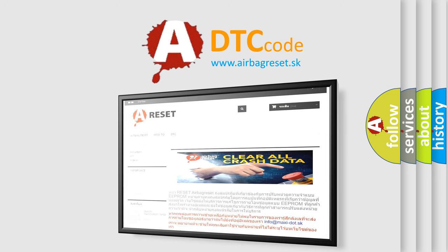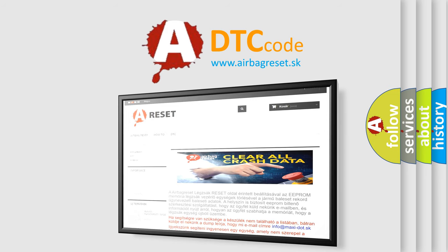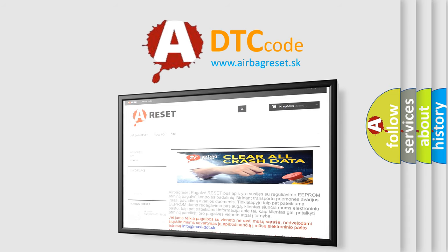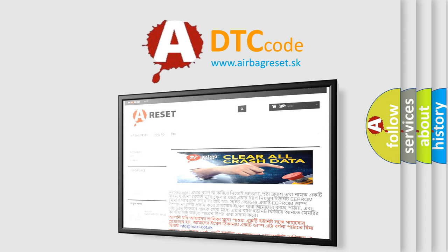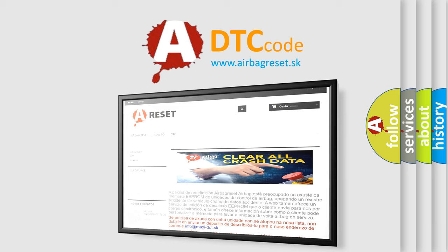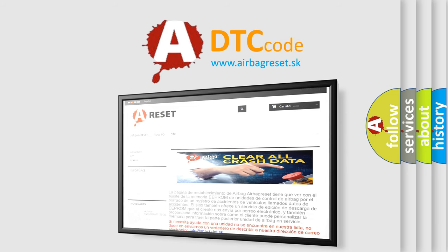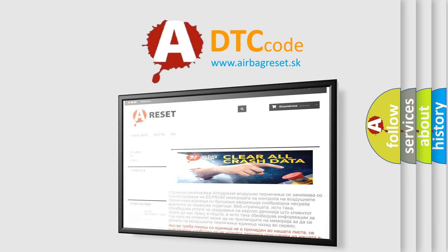The Airbag Reset website aims to provide information in 52 languages. Thank you for your attention and stay tuned for the next video.